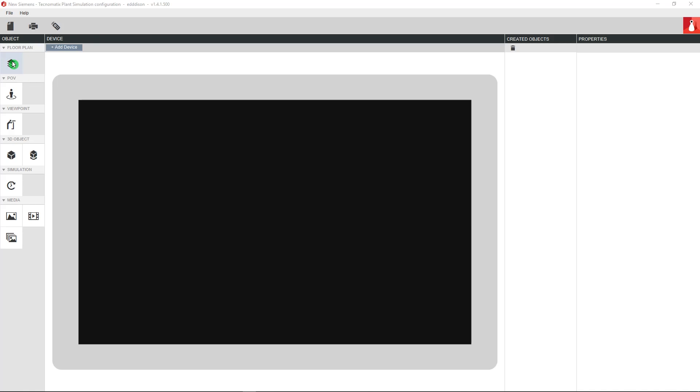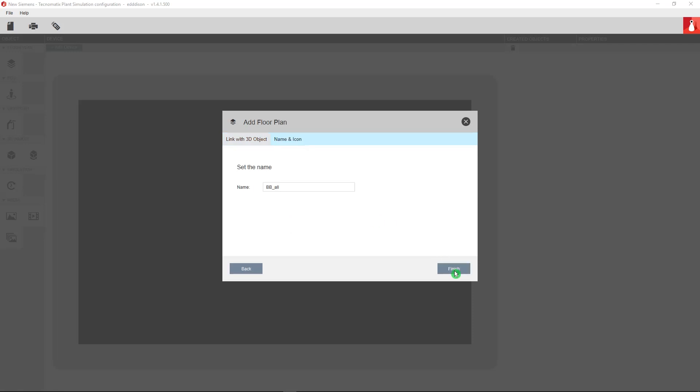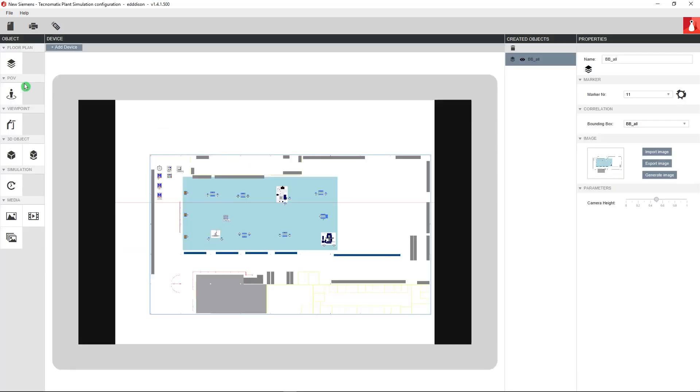Now that we are done with setting up everything in PlantSim, let's go back to the Edison editor which should still be open in the taskbar. We now have to link all the information we provided in PlantSim and tell Edison what to do with it. In the floor plan menu you will find a drop down menu with the two bounding boxes that we created before in PlantSim. Click on the first and next, leave the name like it is, finish, and you have created your first floor plan.